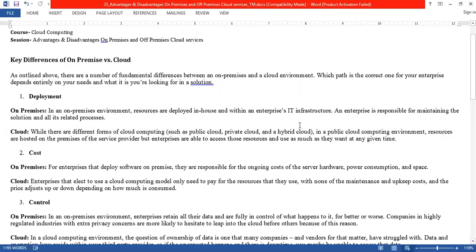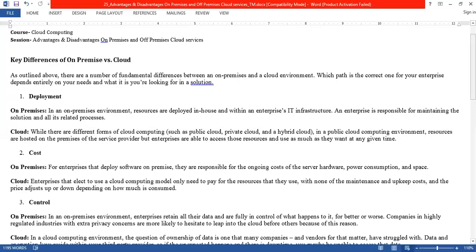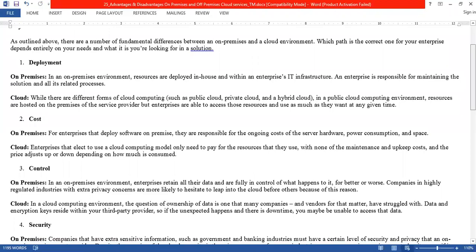We can choose cloud types according to our needs. In the public cloud deployment model, computing resources are hosted on the premises of the service provider, but enterprises are able to access these resources and use as much as they want at any given time — we can access any service within our time limits.